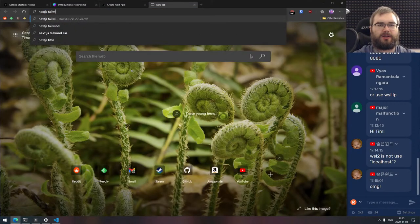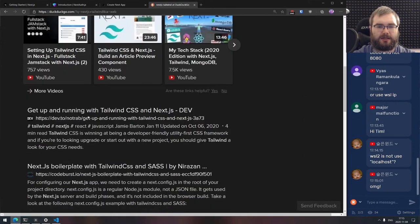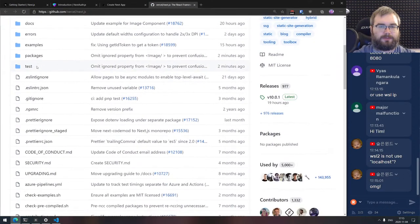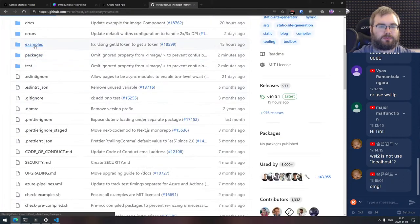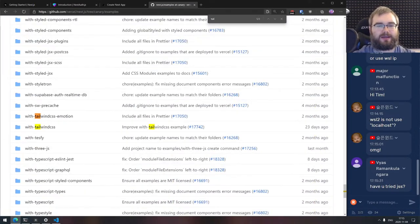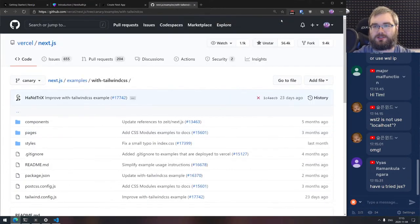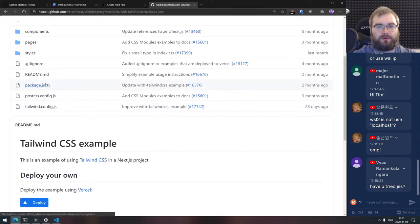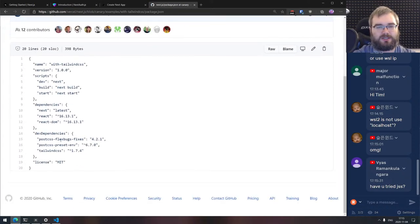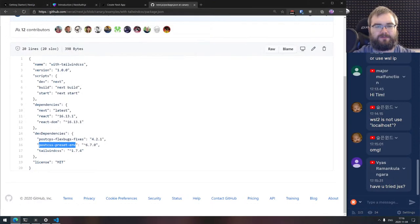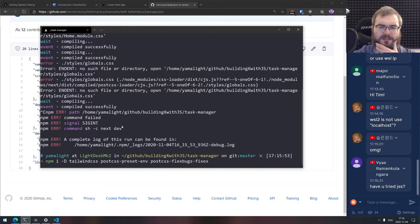So I'll use Tailwind CSS. Next.js comes with PostCSS, so it's super easy to set up. I'm going to install tailwindcss, postcss-preset-env, and postcss-flexbugs-fixes. Then we create a tailwind.config.js. PostCSS preset ENV is similar to Babel preset ENV, which is kind of nice.